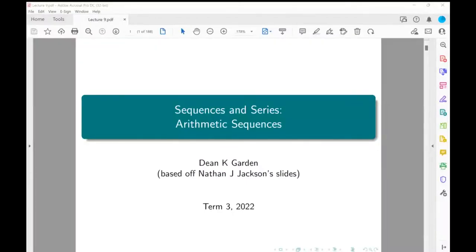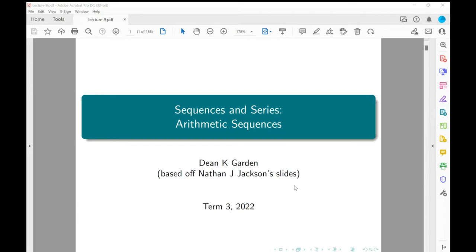Recording starting, just to make sure it's all working. Admin stuff: Reg Submission 3 will be available soon, and I'll probably put up the midterm exam for 2021 as practice for the midterm exam this term.